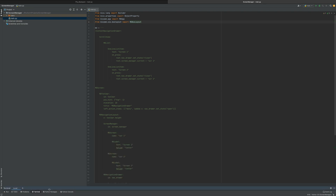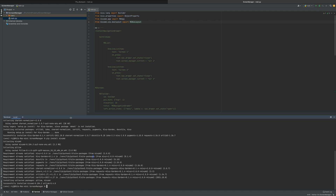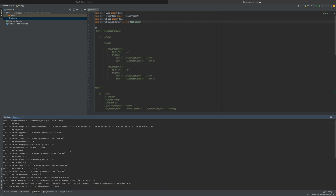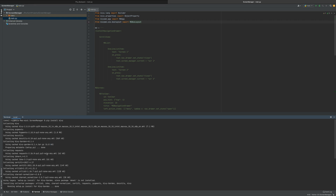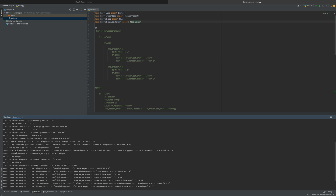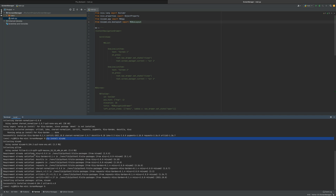Before we talk about the code, I just want to make sure you know you have to install KivyMD. I would do Kivy first — pip install Kivy — and it should say successfully installed Kivy. Then you do pip install KivyMD, run through it, and it should say successfully installed KivyMD.